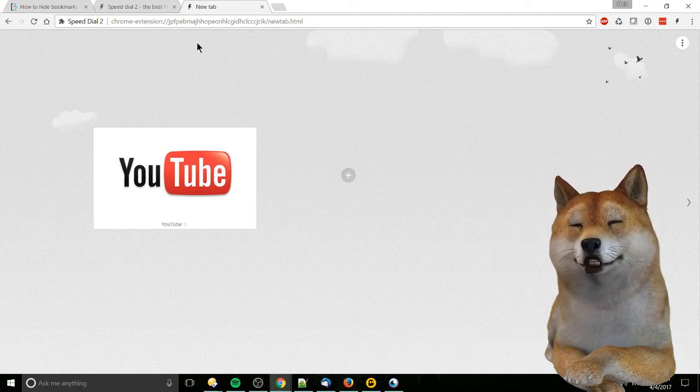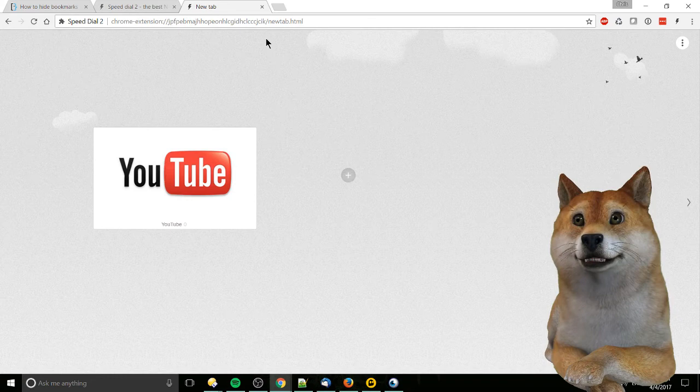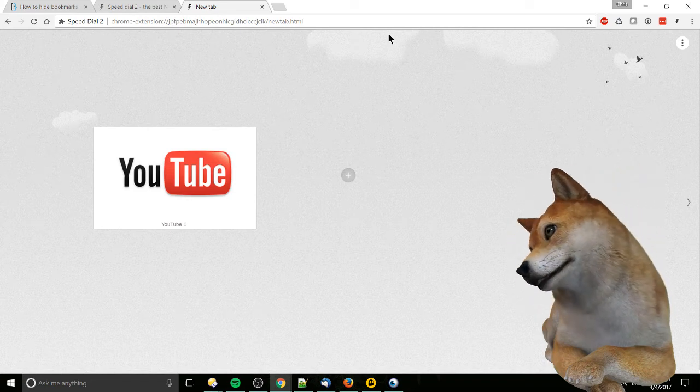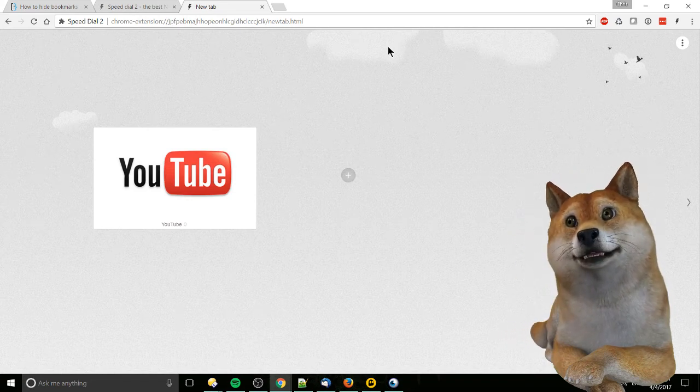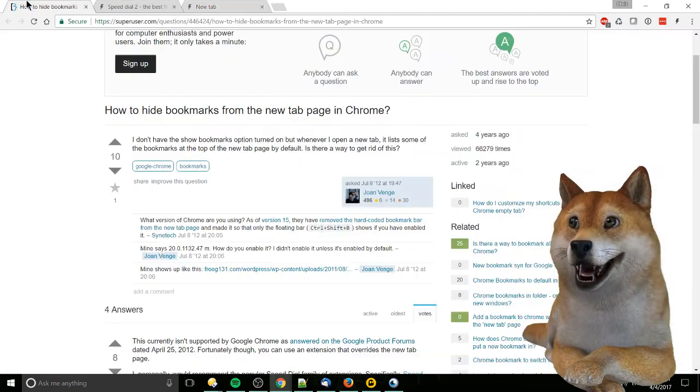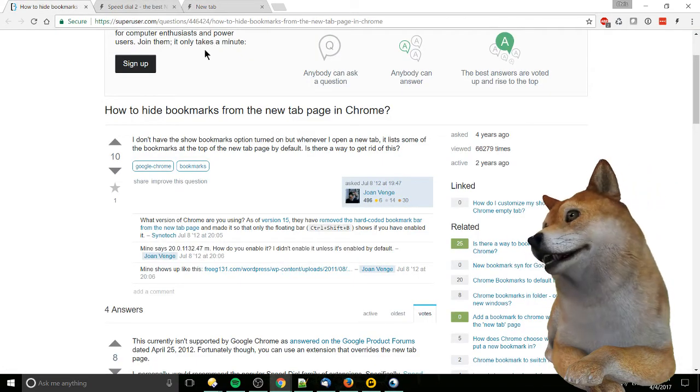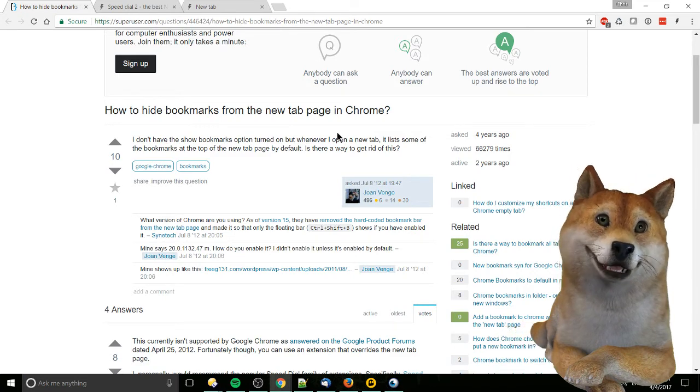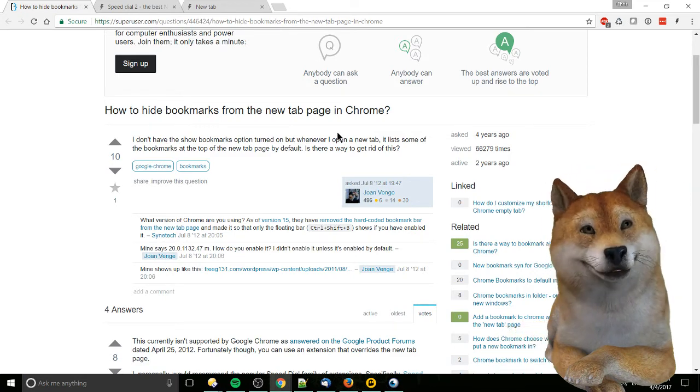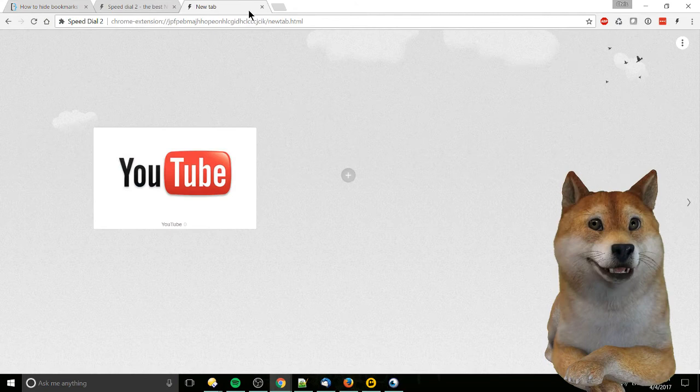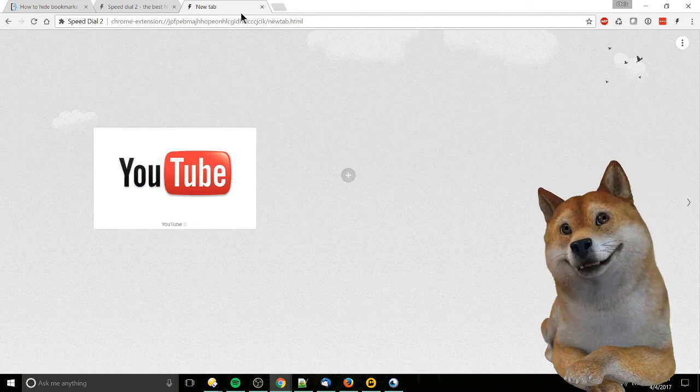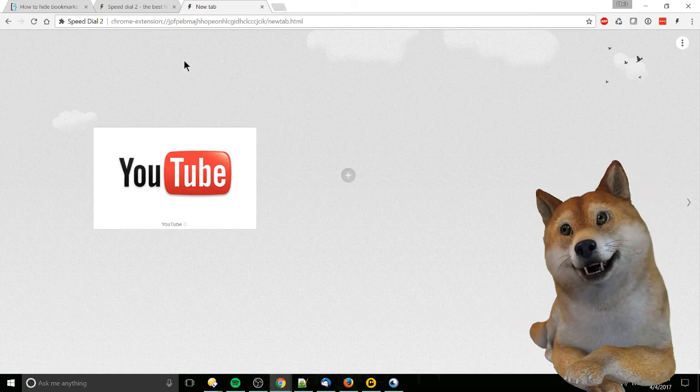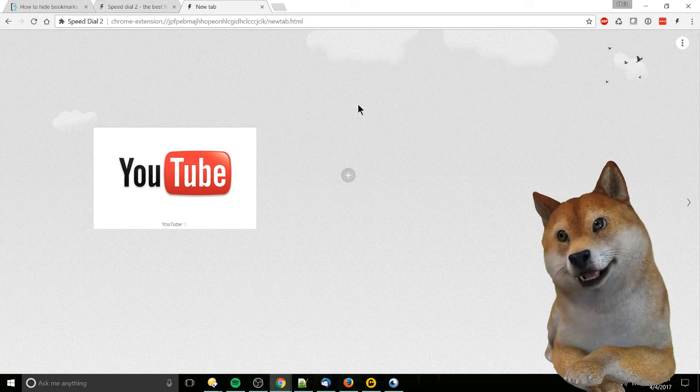And by doing that we have no more show bookmarks toolbar, which is what we're looking for. Now obviously you don't have to necessarily use Speed Dial 2. That's just one example. And according to this thread that I found before starting the tutorial, this is basically the way you need to do it. It's kind of built into Chrome that by default the new tab page is just going to have that toolbar. So this is the only known solution to me at least.